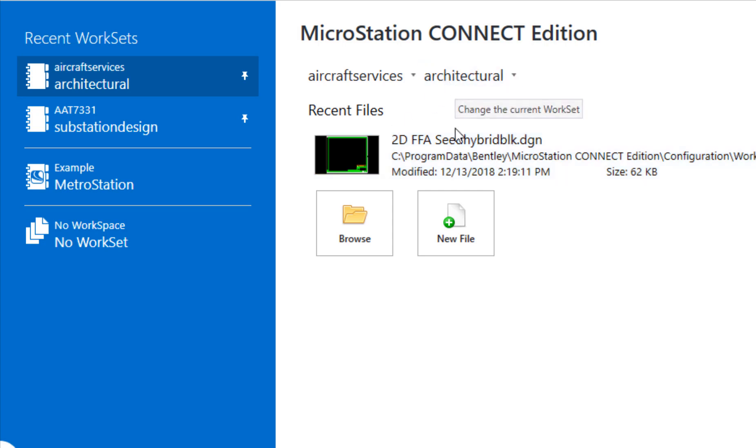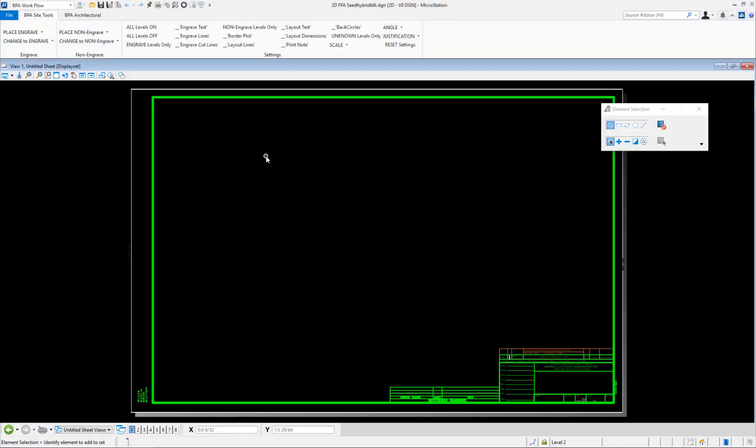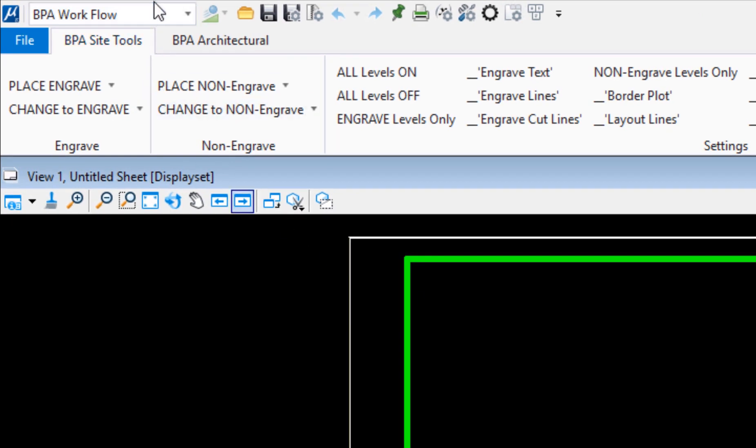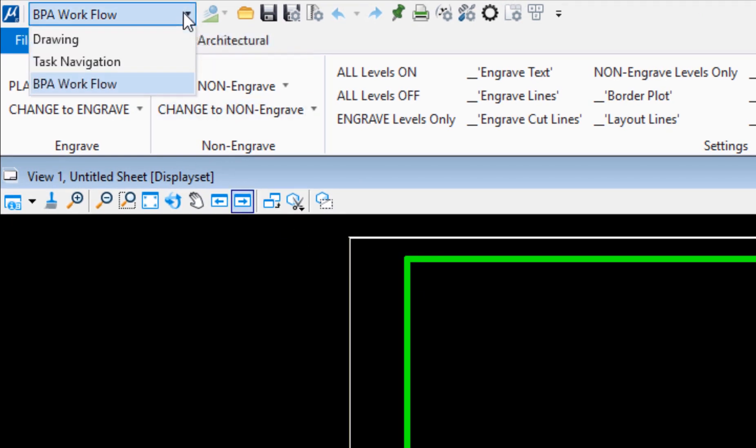I'm going to use architectural first, so I'll open up the file in that workset. When this opens up, in the upper left hand corner I have created a workflow called BPA workflow and I've got that selected here.